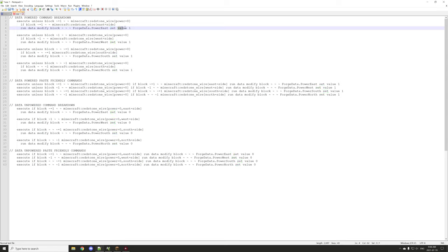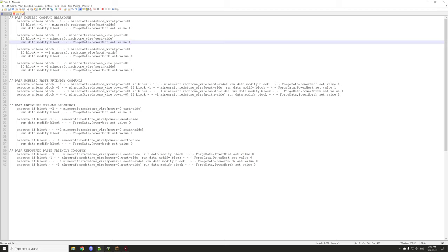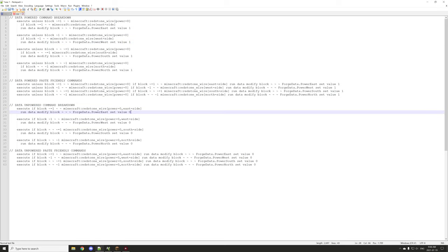We use set and then the value between zero and one — zero is false, one is true for a true/false statement. So this tests each individual side and sets the block variable to one. The other thing is when the block is powered, we need to test if all the other sides are basically unpowered, so we set the side variables to false. This allows us to keep track of which sides are being powered. We're executing and testing if the block at the relative location on the side has redstone_wire powered equal to zero, and if the side is east.